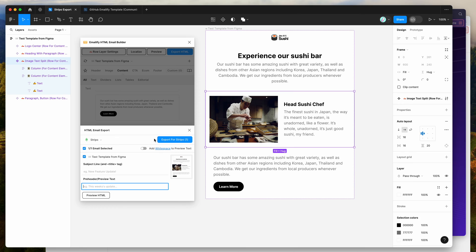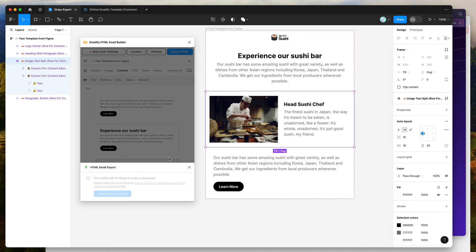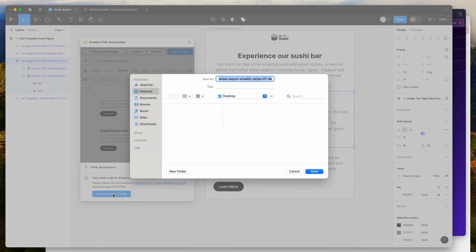Click on the Export for Stripo button — that's going to generate all of the HTML code, export and upload all the images. Then click on the Download your zip file button and save that anywhere on your computer.